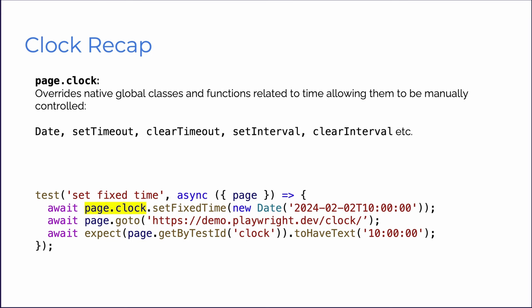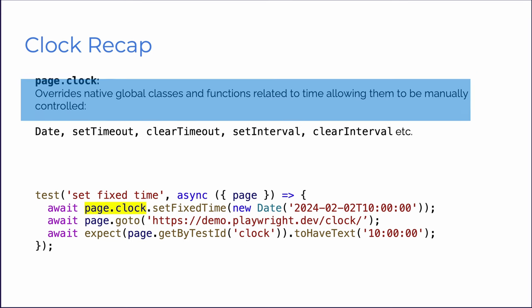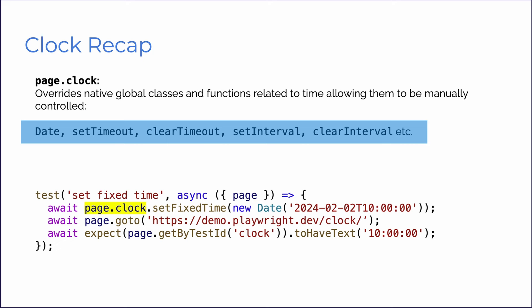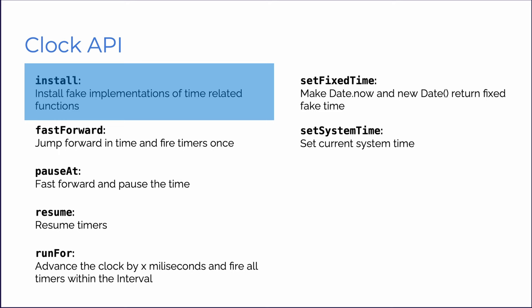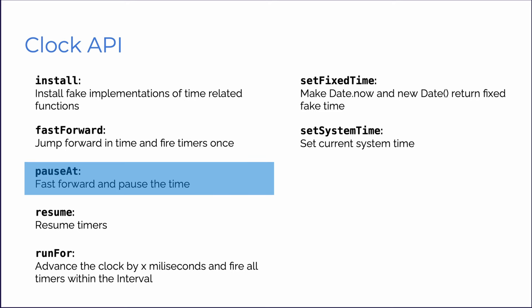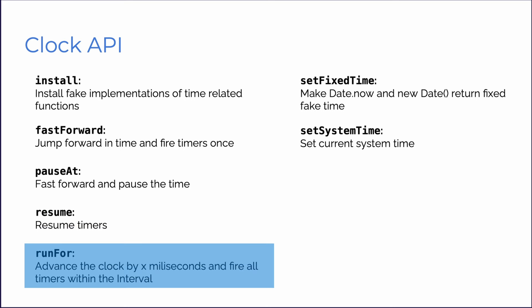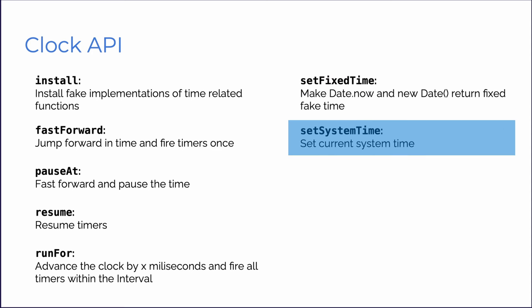So to recap, page.clock overrides native global classes and functions related to time, such as date and setTimeout, allowing them to be manually controlled. In our test, we can call the page.clock, and can use methods such as setFixTime to set the clock to a particular time. With the clock API, we can install fake implementations of time-related functions. FastForward, which jumps forward and fires timers once. PauseAt, which fast-forwards and pauses the time. Resume, to resume the timers. RunFor to advance the clock by X milliseconds and fire all timers within the interval. SetFixTime to make date.now and new date return a fixed fake time. And SetSystemTime to set the current system time.